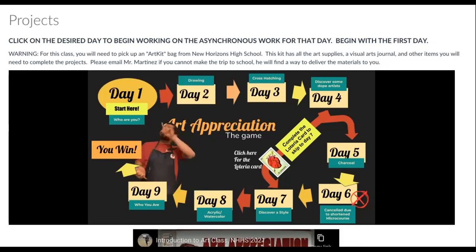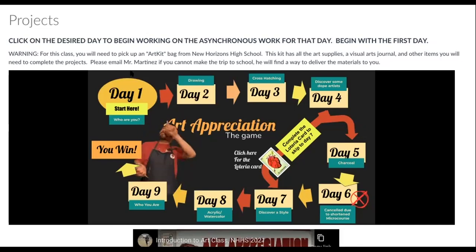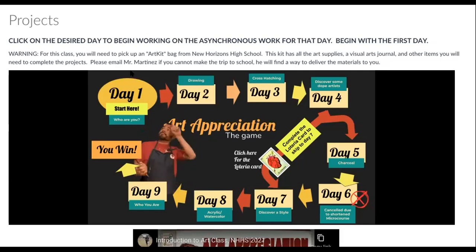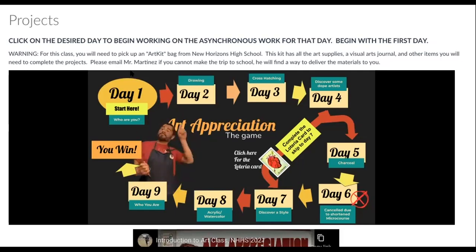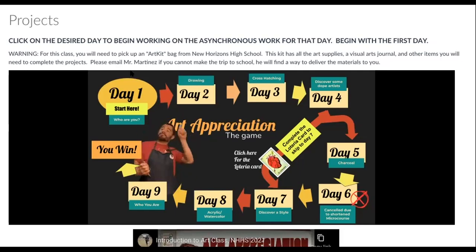Good morning. Hi, this is Mr. Martinez, just letting you know that today, Wednesday, with or without me, you should be working on your project.